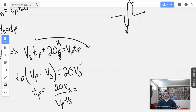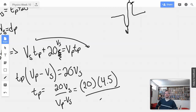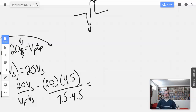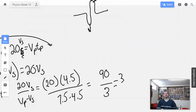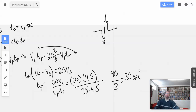So we're going to calculate TP: 20 times VS is 20 times 4.5, which is 90. And VP minus VS is 7.5 minus 4.5, which is 3. So TP equals 90 over 3, which equals 30 seconds. That's greater than 20 seconds, which is good — it means the P waves didn't arrive instantaneously, which would have been awkward.